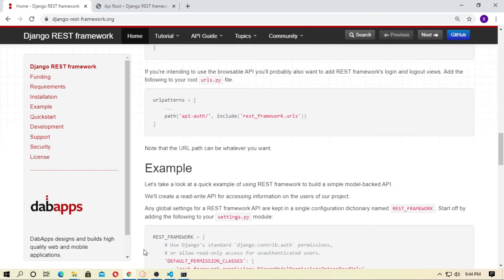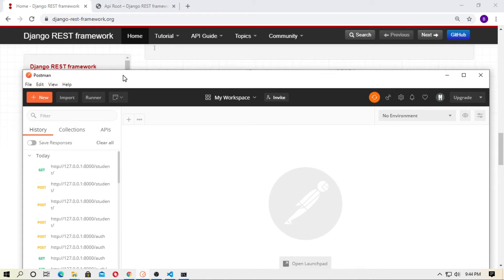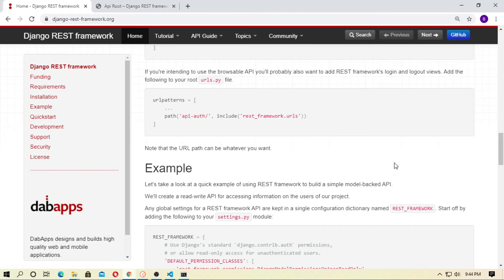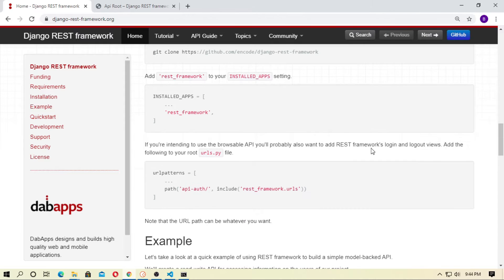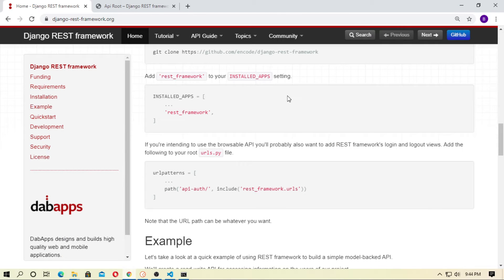In the previous video I already told about serializer and Postman, how to use it, and the top 5 methods in Postman. In this video we will generate an authentication token at first and grab this token by POST method using Postman. So let's start.